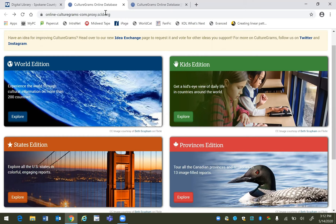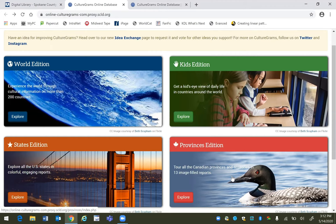Here on the homepage you can see on the top right we have the Kids Edition, which I recommend for elementary school students, the World Edition, which I recommend for middle school students and beyond. It also has information on the 50 U.S. states and the 13 Canadian provinces.